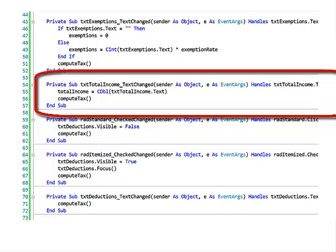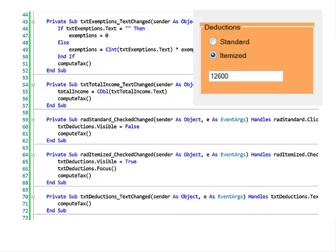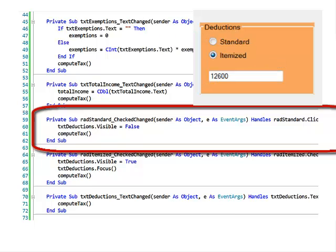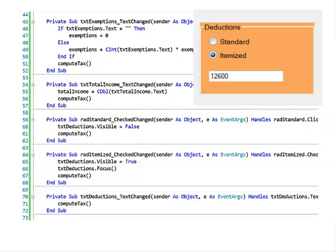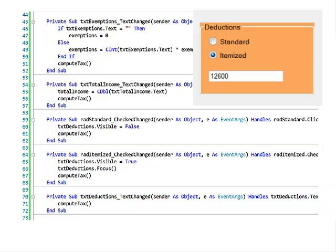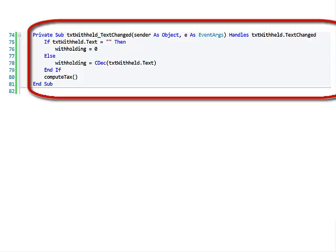For income, if the text has been changed, I read it into total income and recompute the tax. There's a text box for itemized deductions that I want to make either visible or invisible. If standard deductions is selected, I set the itemized deduction text box visible to false. However, if the itemized radio button is clicked, I set the deductions text box visible so somebody can enter itemized deductions. Then I compute the tax. Somewhere in here we need to figure out where to put the code to read standard deductions. I'll do something similar for the amount of tax withheld — if it's blank I set it to 0, otherwise I read it and convert it to a double and store it into withholding.